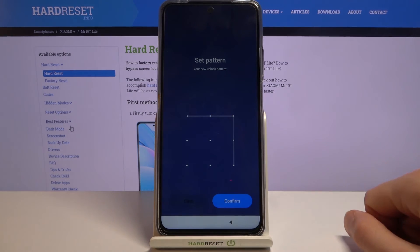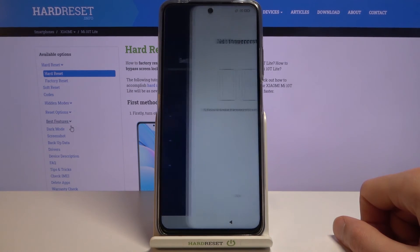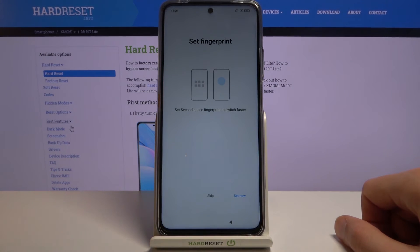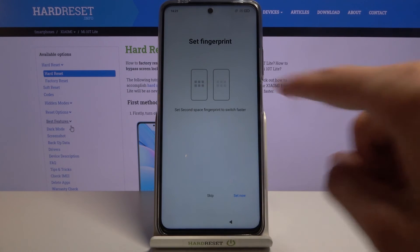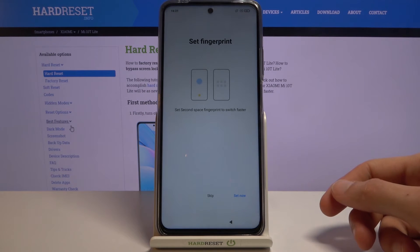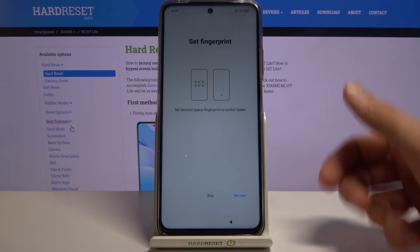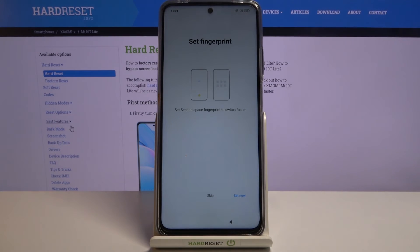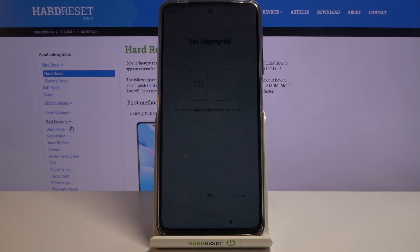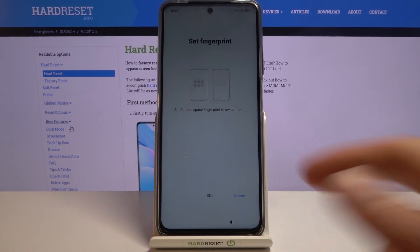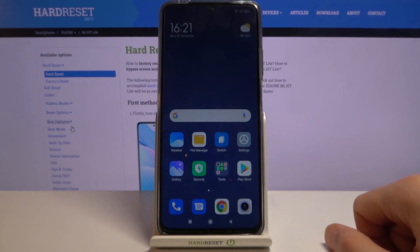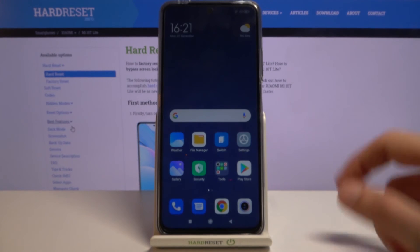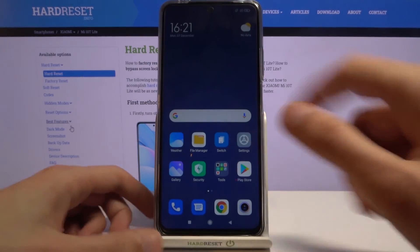After confirming the second space password, you can optionally add a fingerprint. This is great because you could assign your right thumb to the main space and your left thumb to the second space, letting you quickly switch between them just by using different fingers to unlock the device. I'll skip the fingerprint for now to show you the basics. Right now we're on the second space, which you can tell by the blue wallpaper.